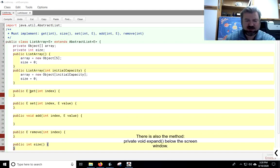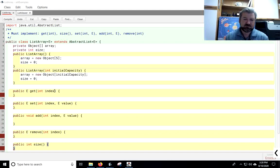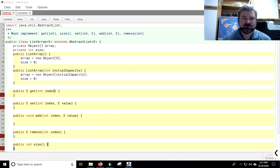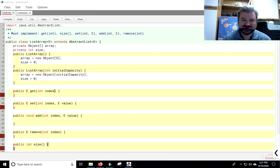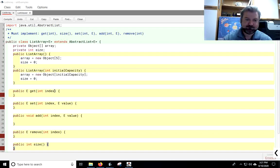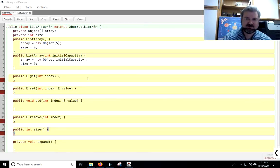Notice that remove, set, and get all return type E. So, pause the video, fill in all those methods, and then we'll go over them.